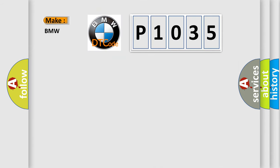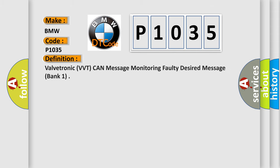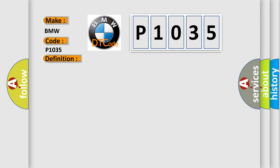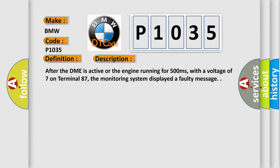So, what does the diagnostic trouble code P1035 interpret specifically for BMW car manufacturers? The basic definition is Valvetronic, VVT, CAN message monitoring faulty desired message, BANK1. And now this is a short description of this DTC code.